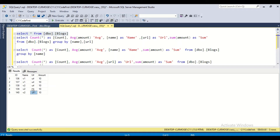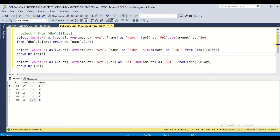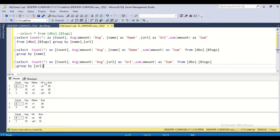If I apply group by with different column combinations, I have three statements. The first groups by both name and URL, the second groups only by name, and the third groups only by URL. Let me show the output for each of these.